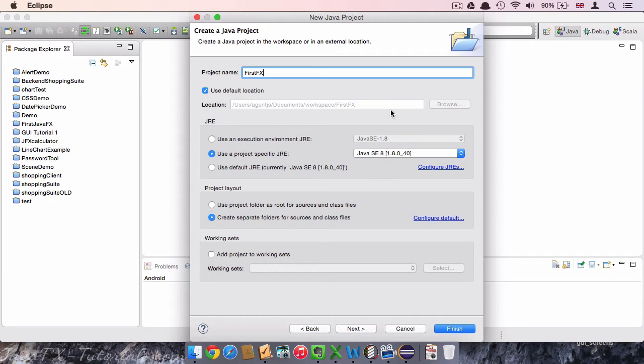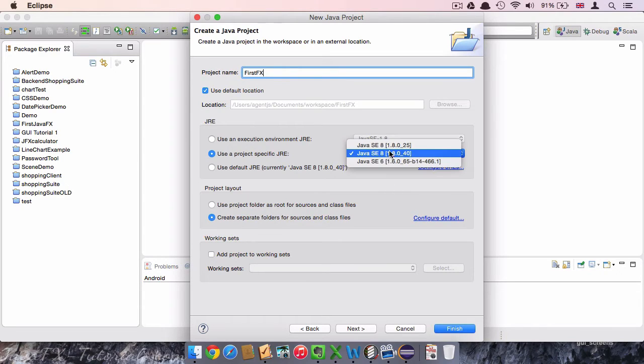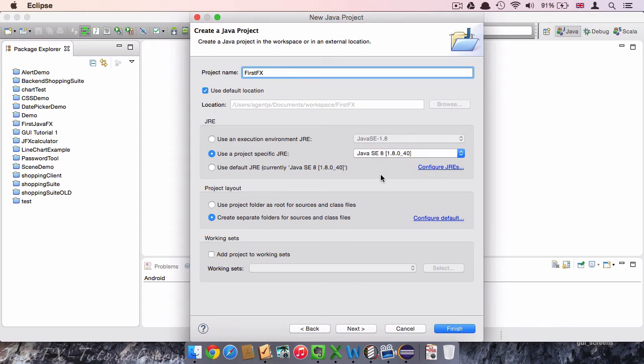Here in the middle we should double check that we will use the version 8 of Java for our project. Further on we can choose a specific version for our project, but for now we will go with Java 8. We then click on finish.